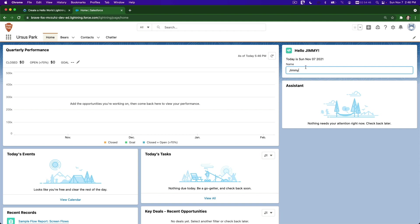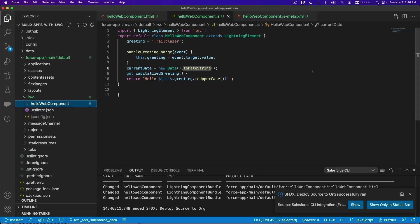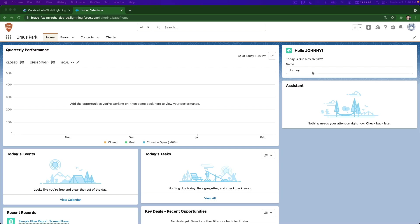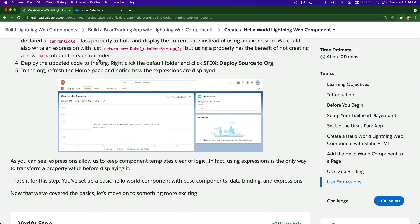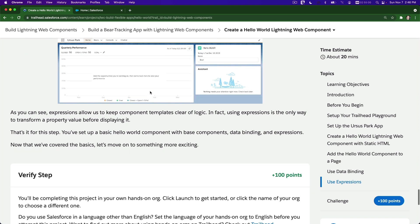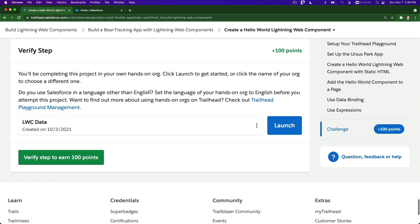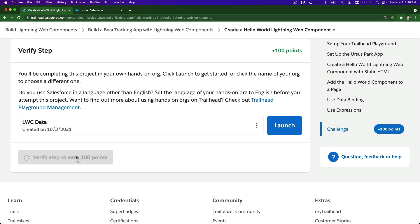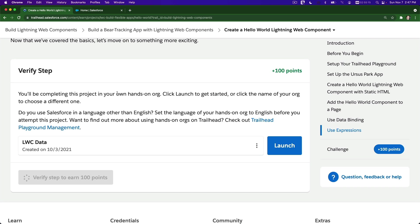That's pretty cool - and that's just the beginning of your creation! Let's verify the step and earn 100 points. We're just following the Trailhead steps. I'll see you on the next video where we're going to work with a single record.